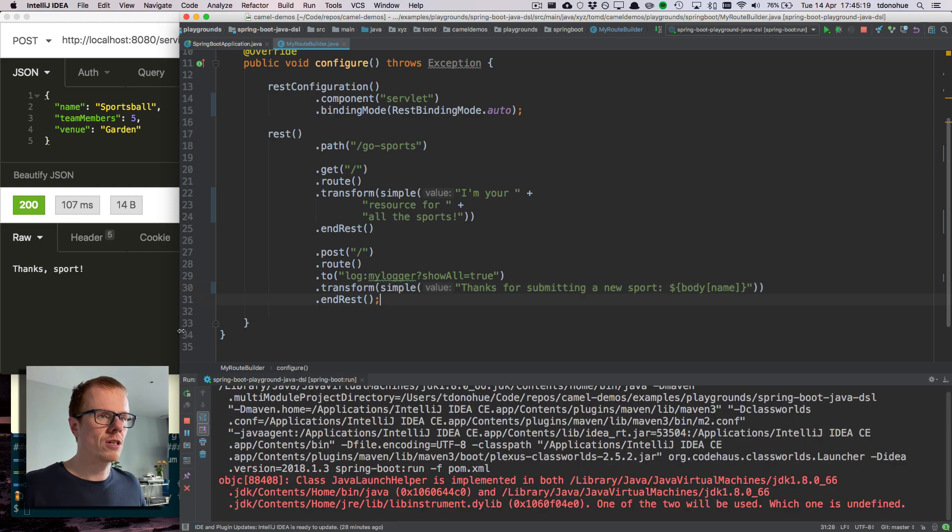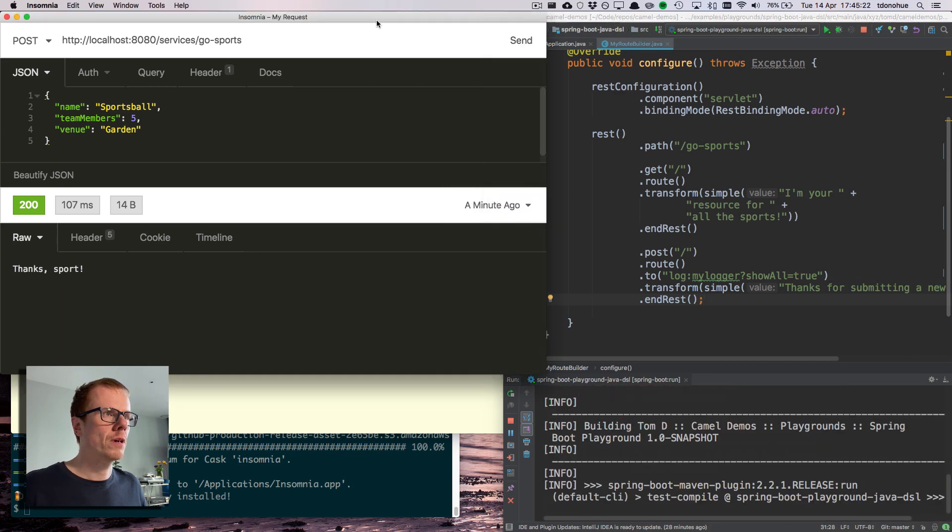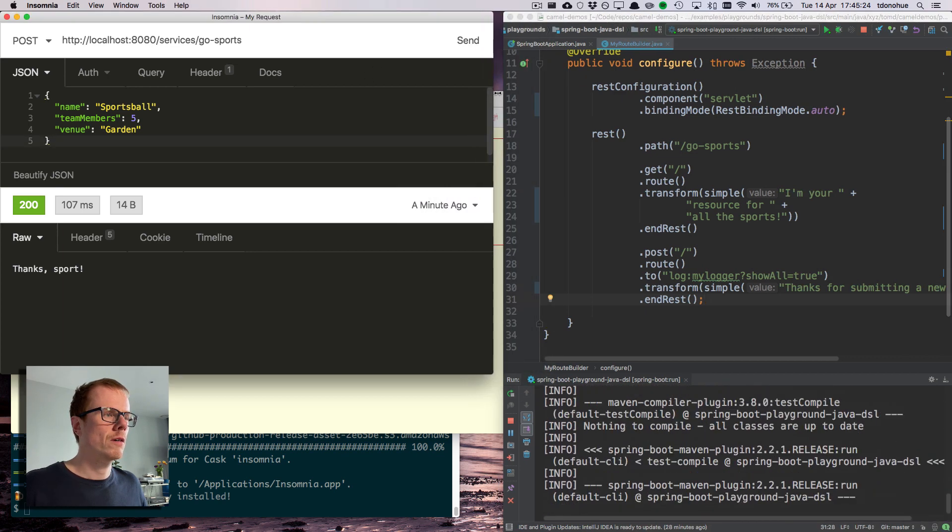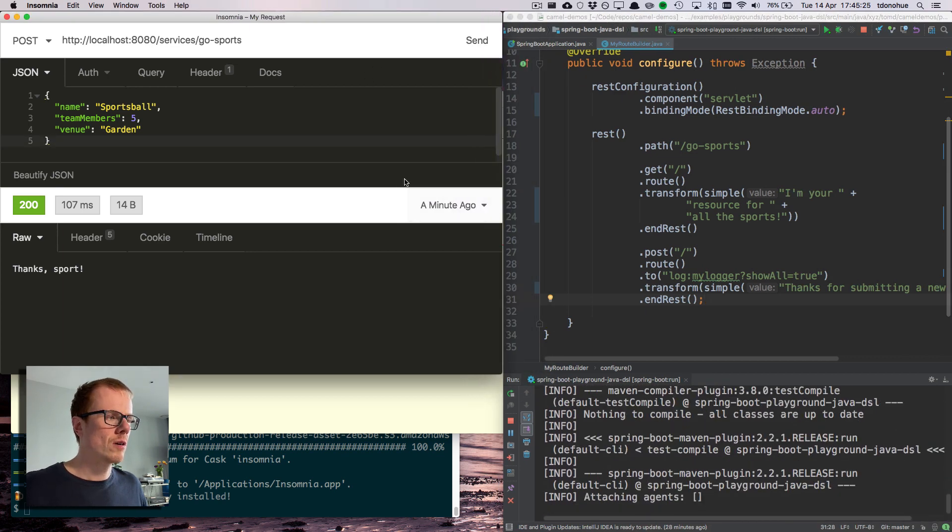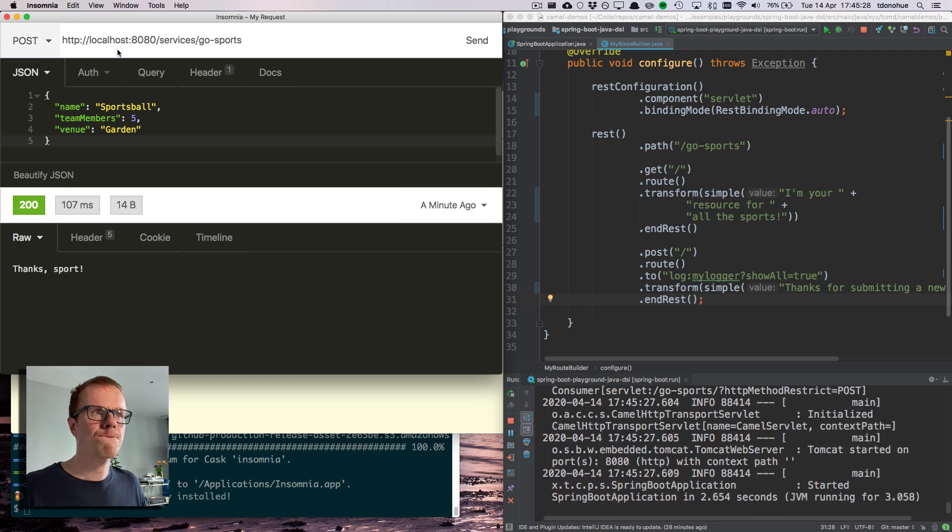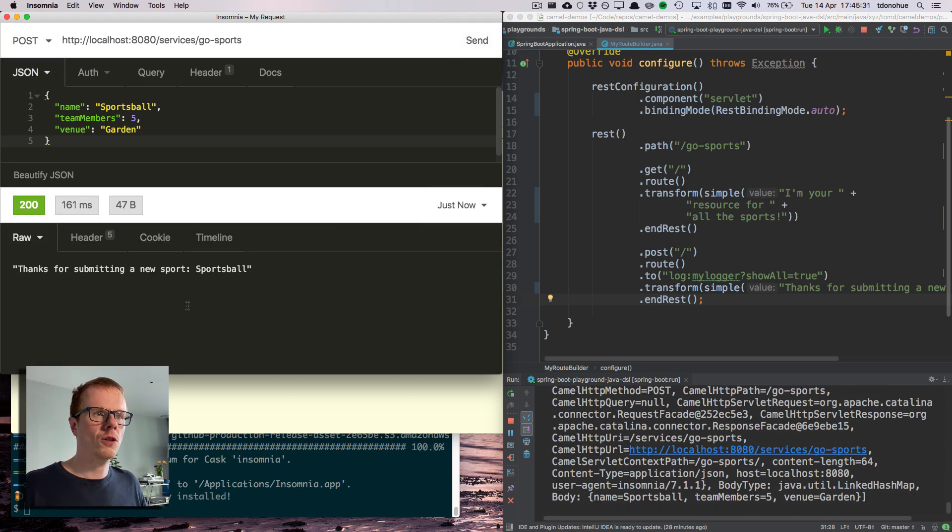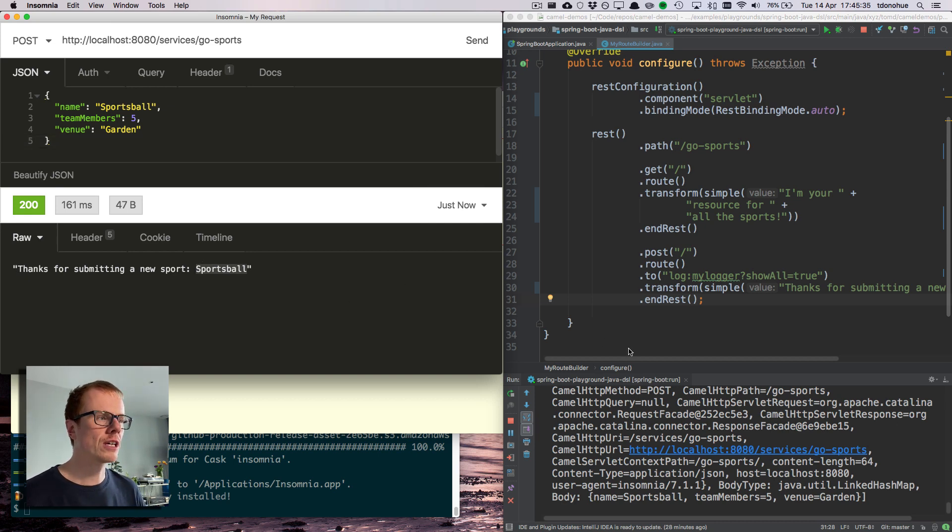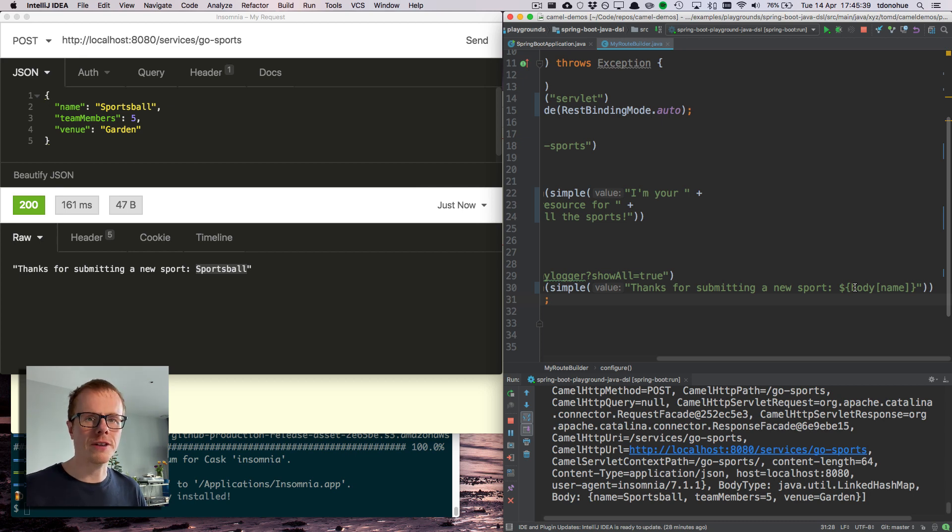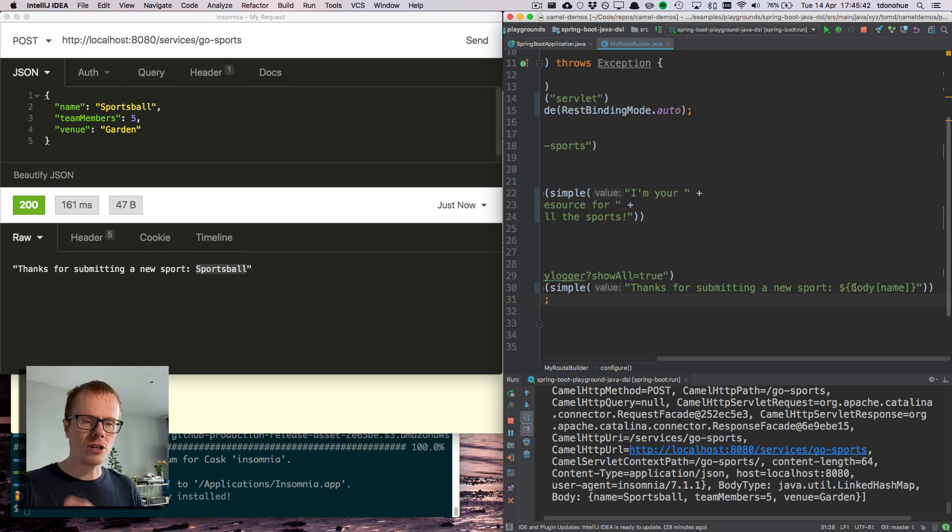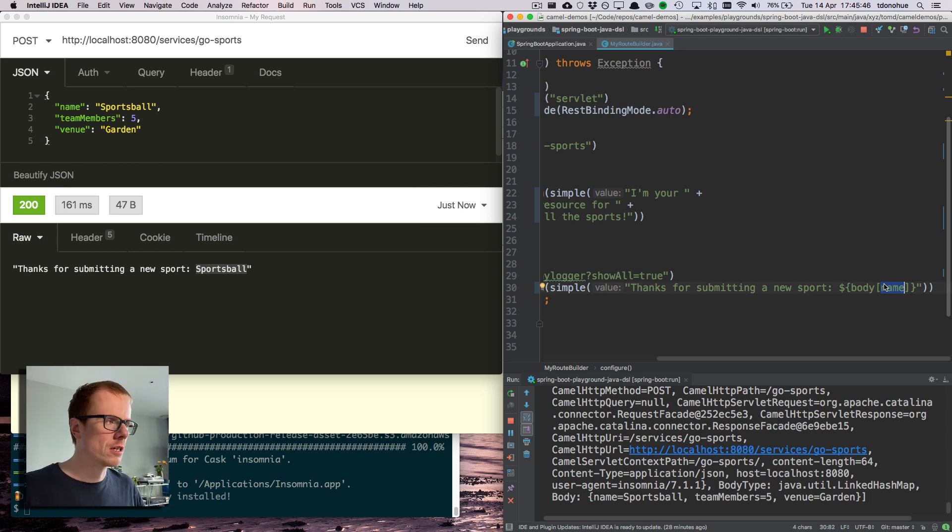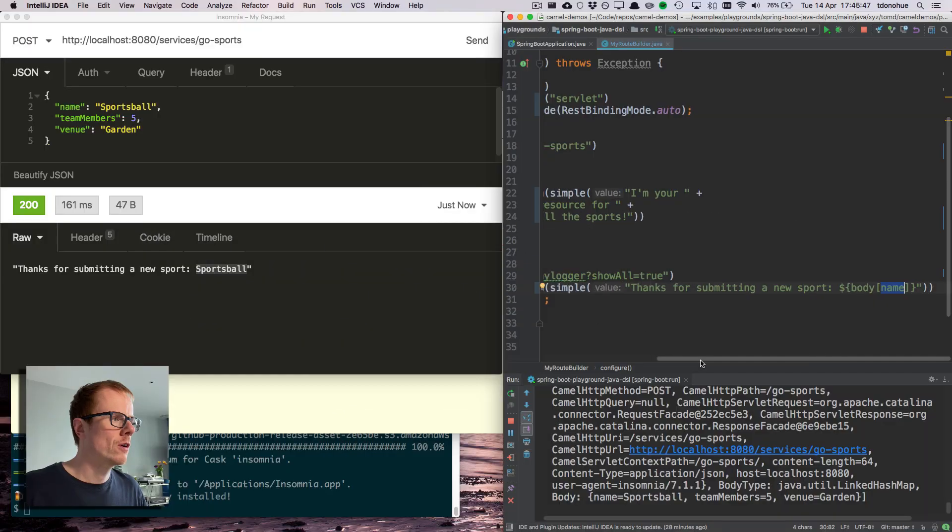I'm going to reference objects in the hash map using this notation. So I can say body name, and I can say thanks for submitting a new sport body name. So let's restart that and hopefully this should be coming out in my web service output. So in the response, we're now using a value from the input.